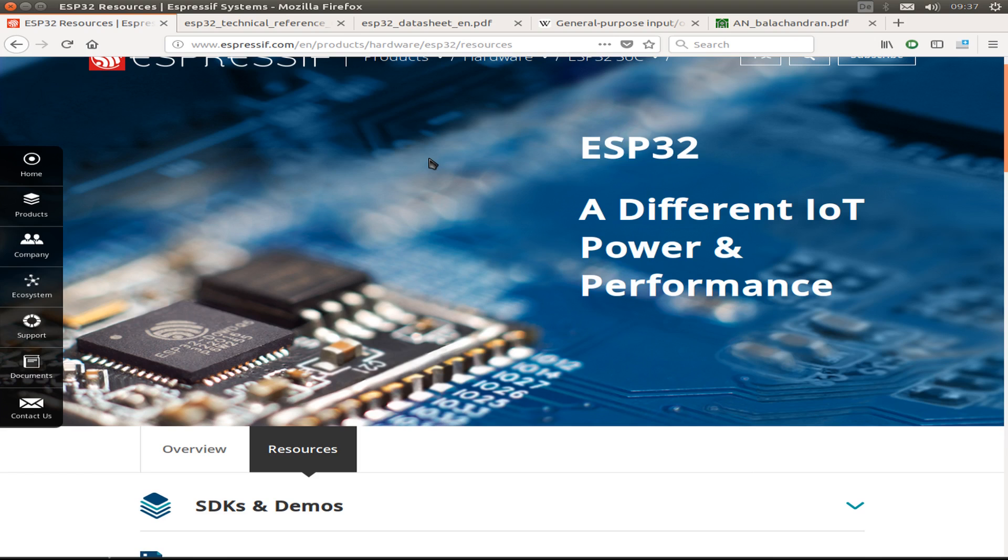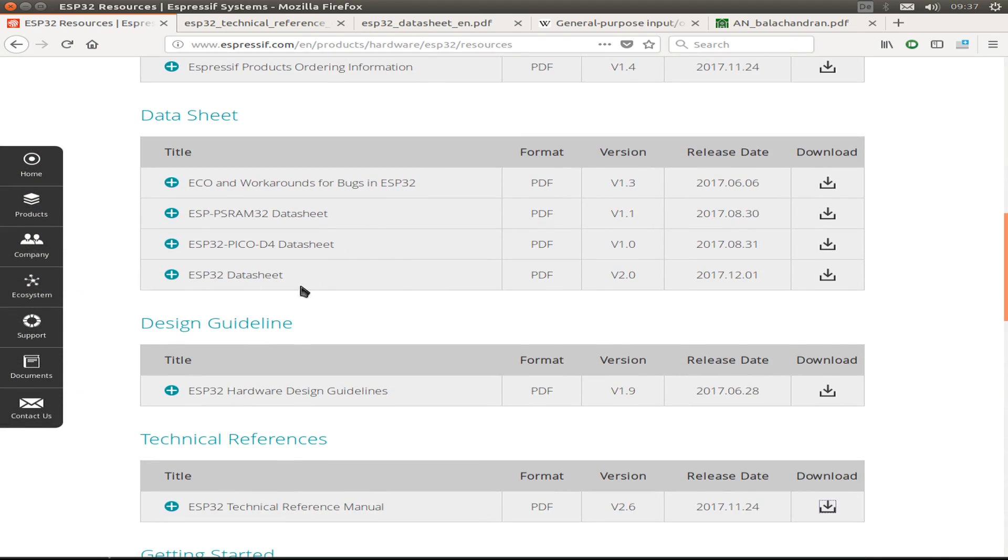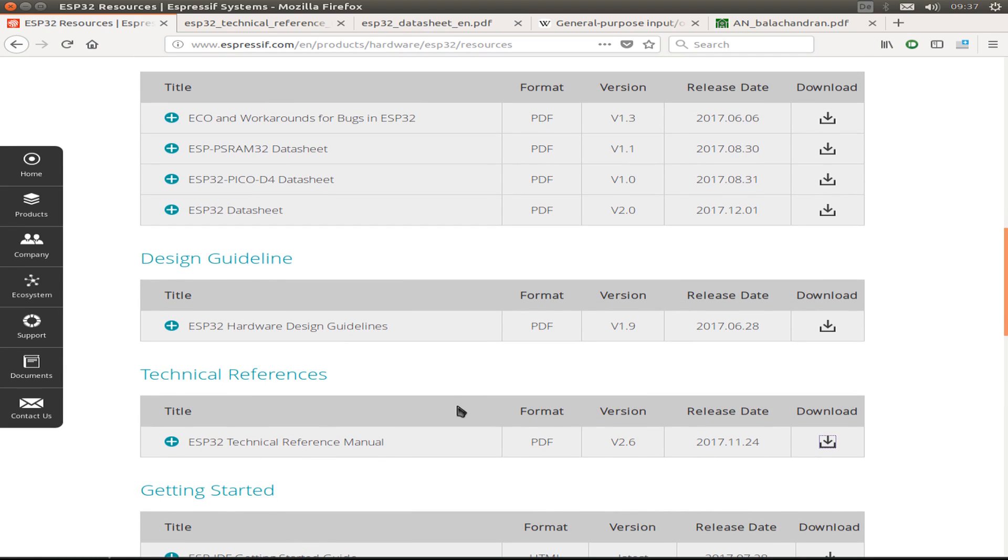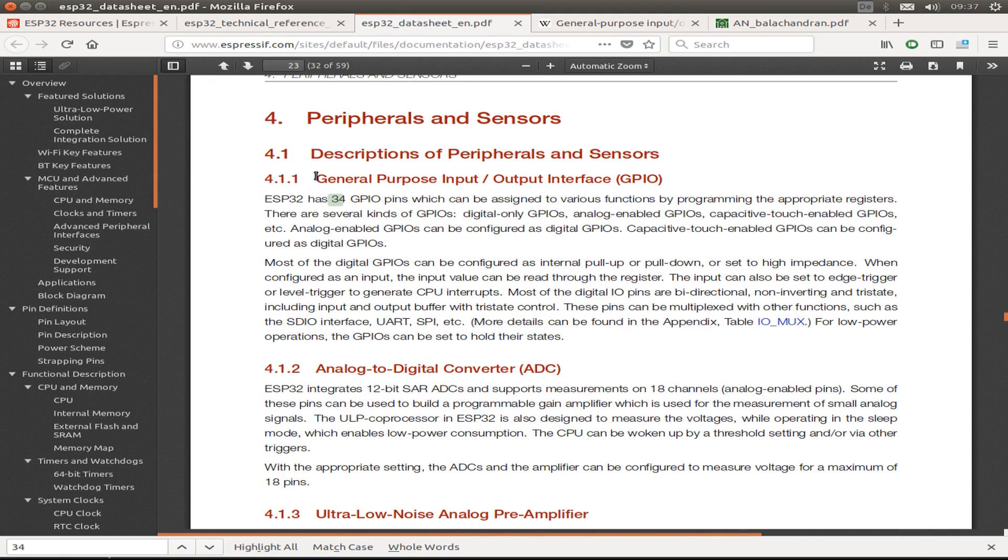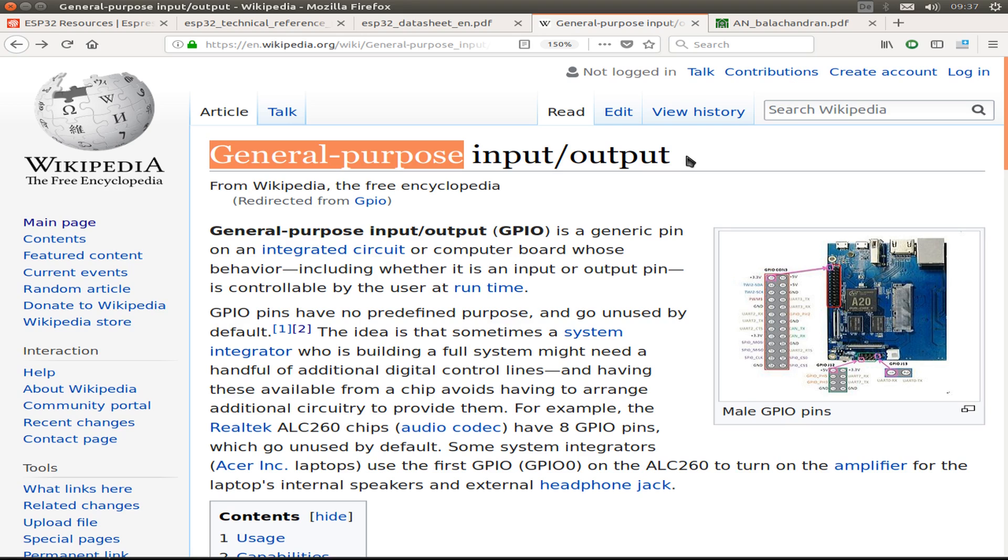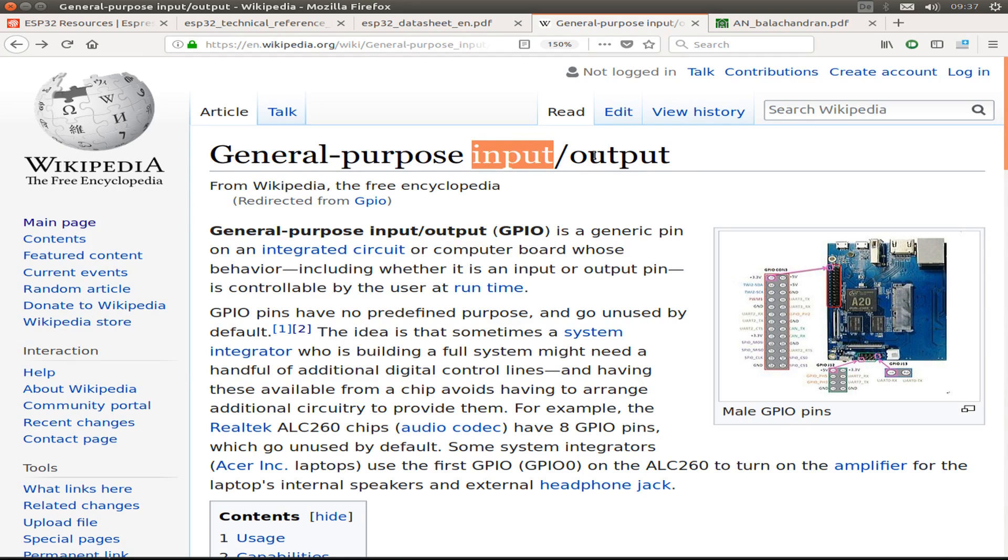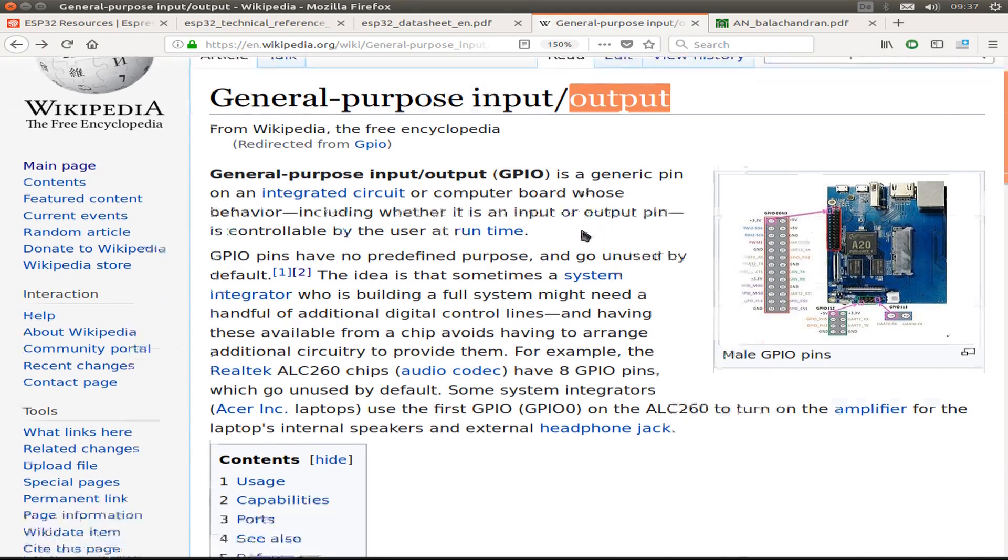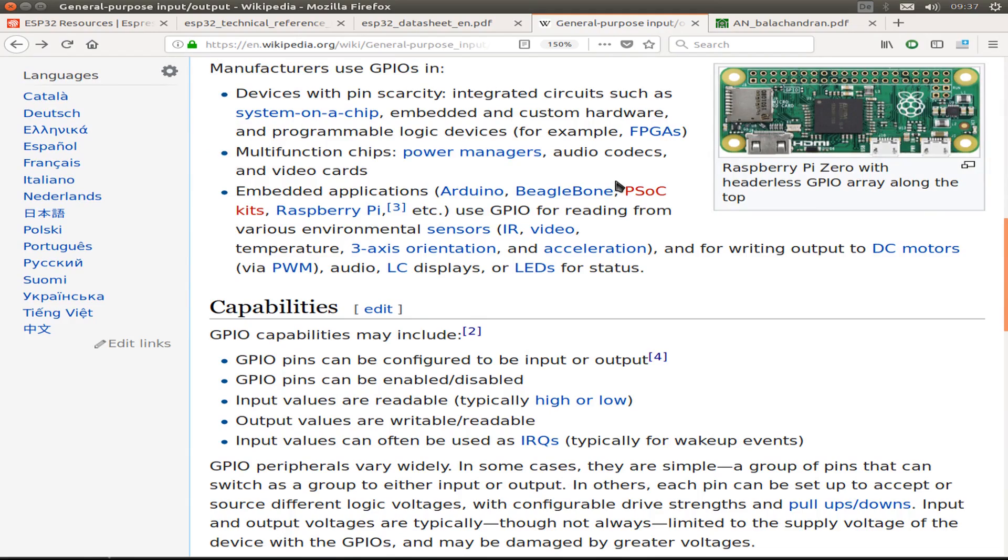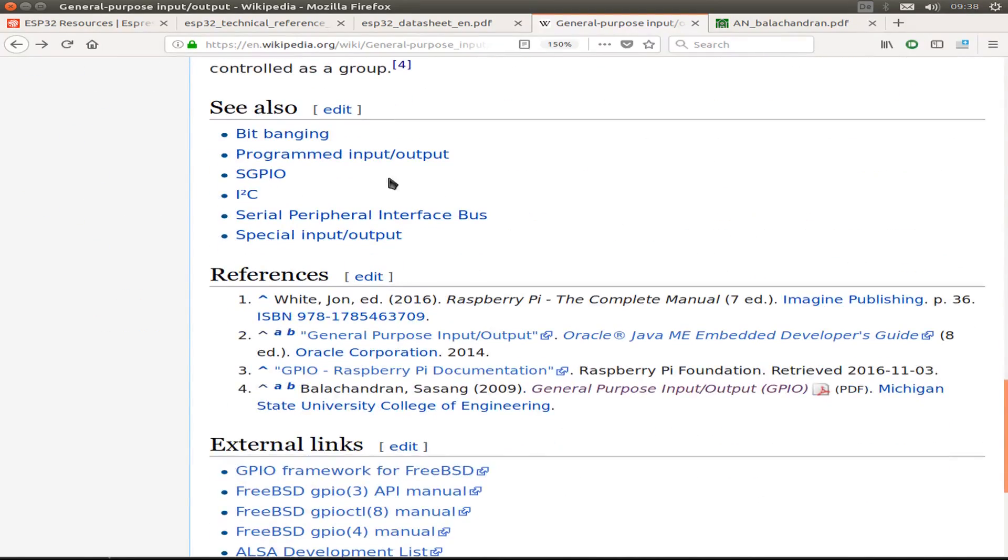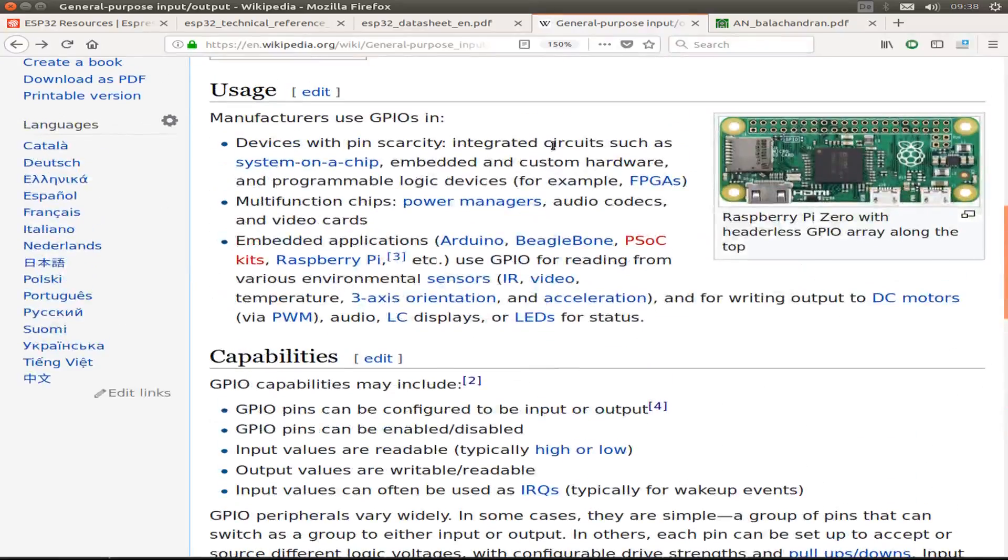And if we also look into the technical manual and the data sheet of the ESP32, then we can see they are called general purpose input and output, as Wikipedia also calls them. And maybe as you might suggest, if you call it general purpose input and output, then it is assumed that you can use the pin either as an input pin or also as an output pin.